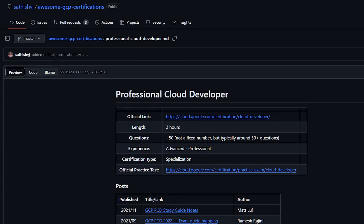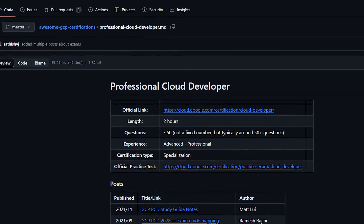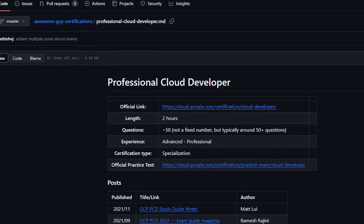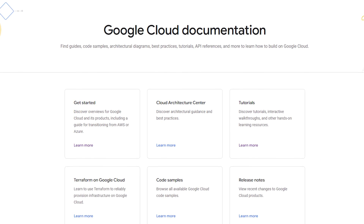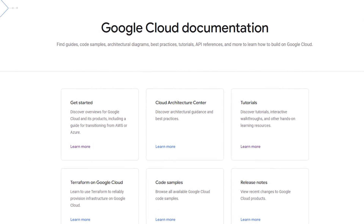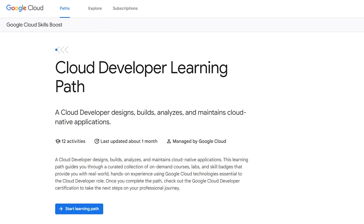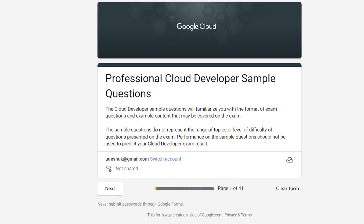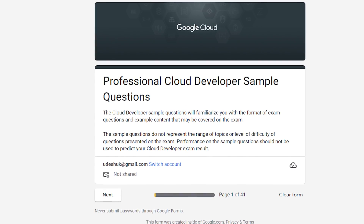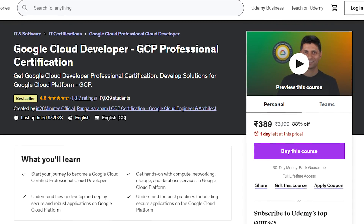Now let's talk about the resources that contributed significantly to my success: Satish VJ's awesome GCP certification report, Evamlus's GCP checklist, Google Cloud Platform's documentation, Cloud Skills Boost learning path, Google Cloud's practice questions, and the Cloud Developer course on Udemy.